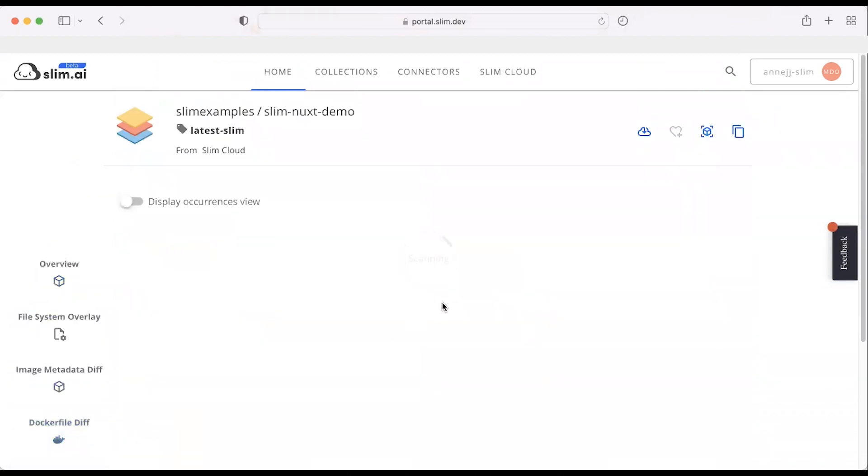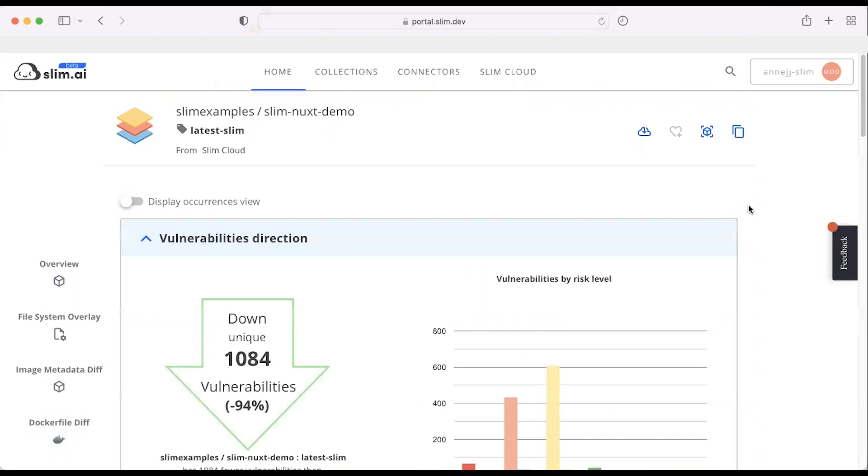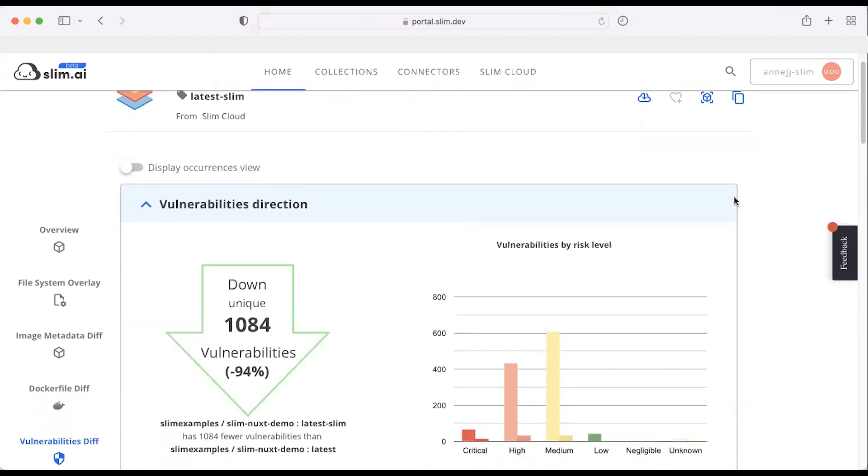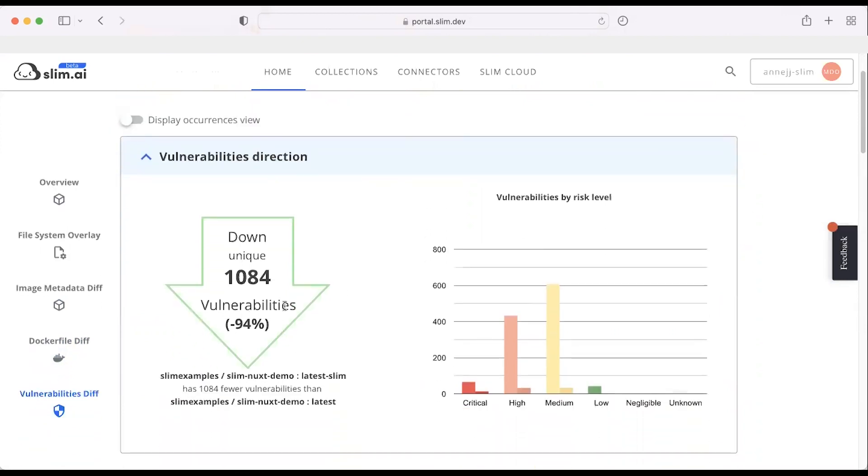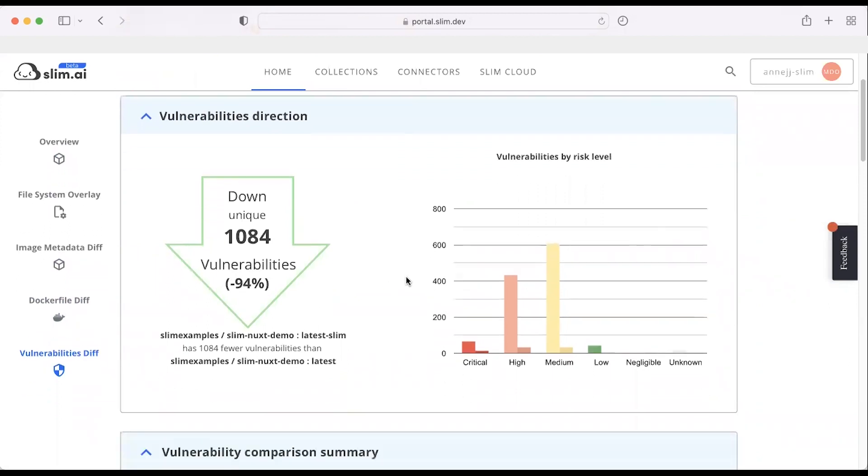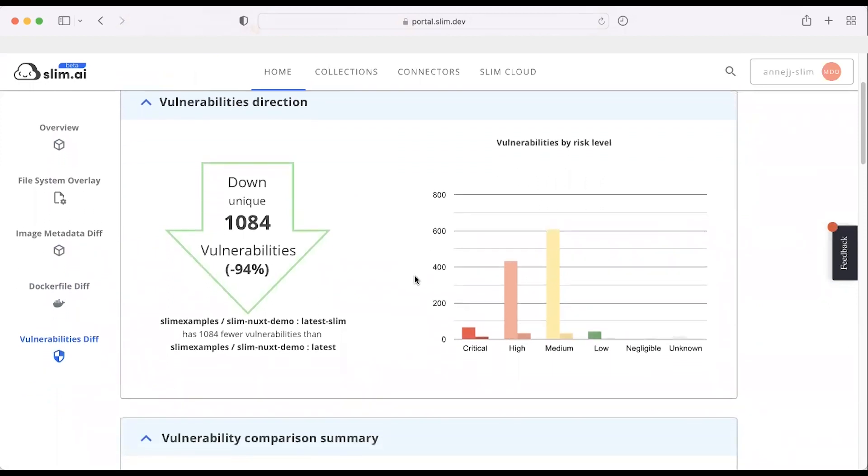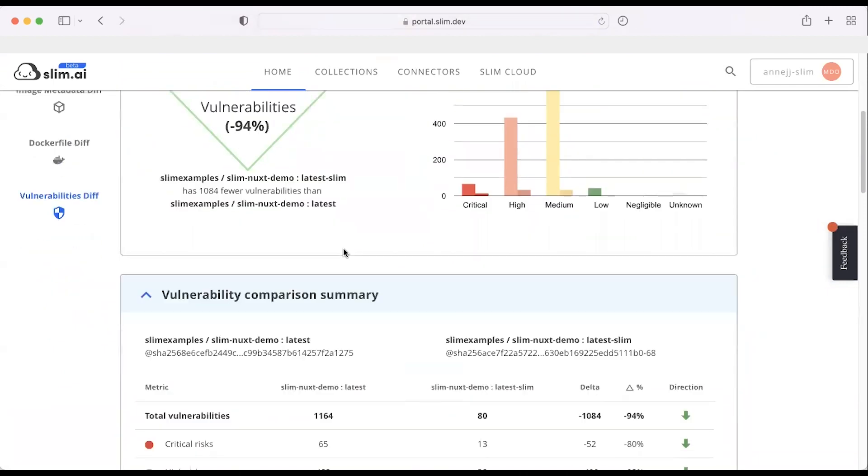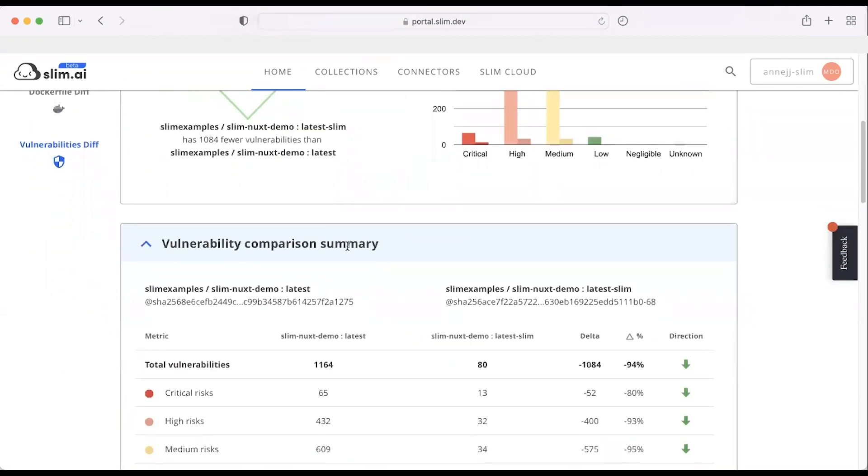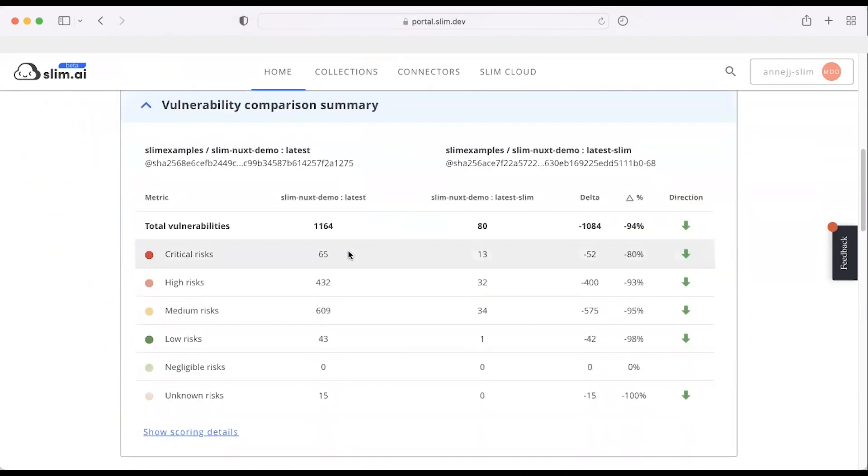Where it gets really interesting, though, is where we dig into the vulnerability diff, where we can see a vulnerability reduction of 94% of unique phones. So we've reduced the container size by 75%, but we've also reduced the vulnerability count by 94%. Developers have a much easier time now of triaging and fixing since you're dealing with a count of 80 total phones down from more than 1,100.